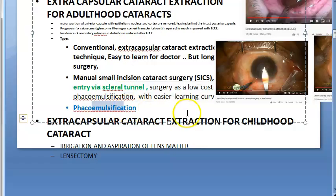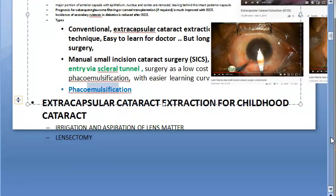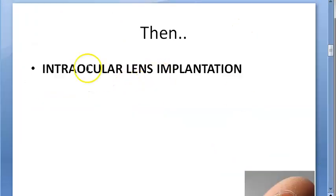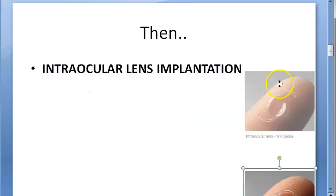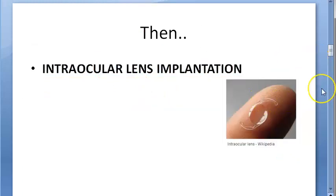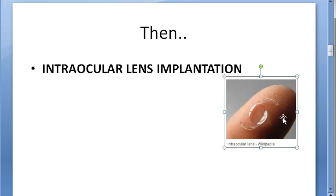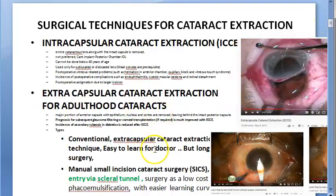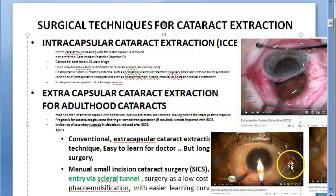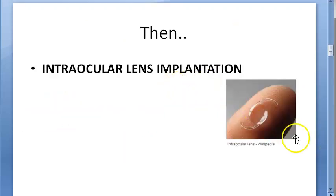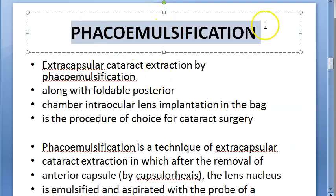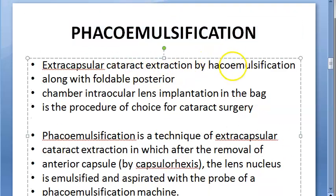Once the lens is removed, it is followed up with artificial lens implantation — an intraocular lens (IOL). After surgery, the patient has aphakia because the lens is removed. A foldable posterior chamber intraocular lens is then implanted, resulting in pseudophakia. Phacoemulsification is extracapsular cataract extraction performed by emulsifying the lens, followed by foldable posterior chamber IOL implantation.